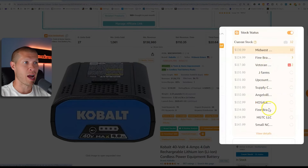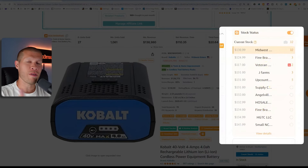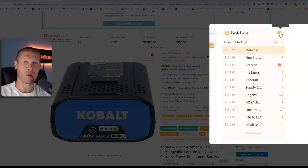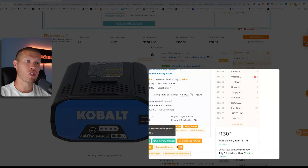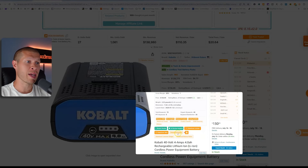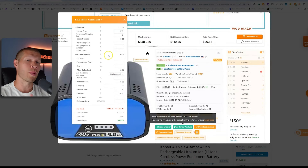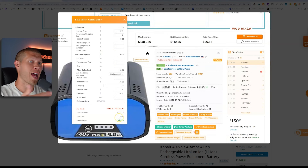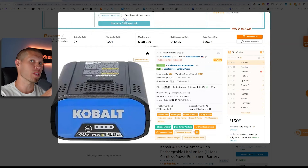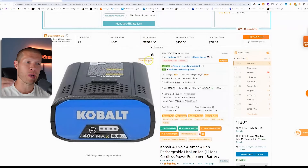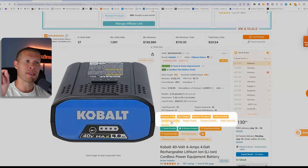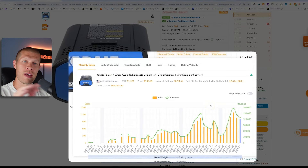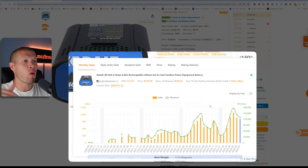It's also going to tell you all the current stock levels and their price for every single seller on the listing right here — if you have the stock status bar checked on. There are so many different tools you can actually utilize. You can use the product calculator right here: you input your cost of goods from your supplier, and it's literally going to tell you what your profit is, how much you're actually going to make. It's a built-in profit calculator completely free with the software. One of my favorite things is this historical trends chart that's built in, because it gives you literally all the data you might ever need to know about a product.